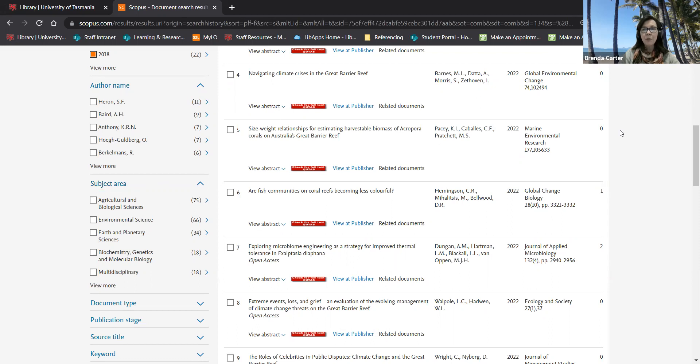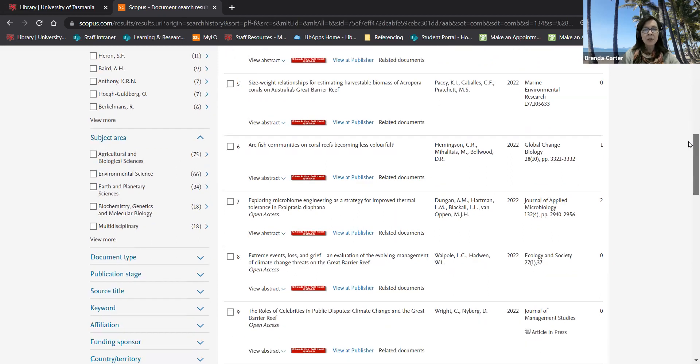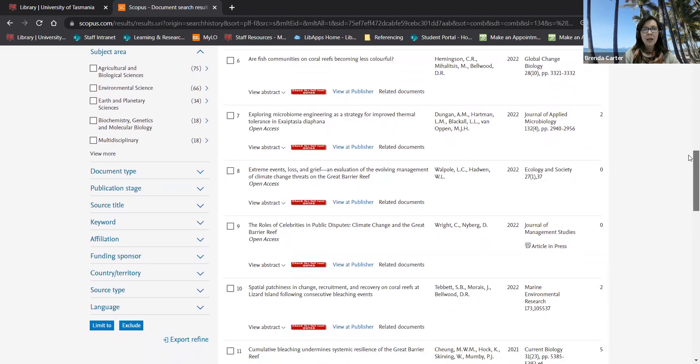You can refine by broad subject area but I don't tend to do this as many relevant articles can be multidisciplinary.